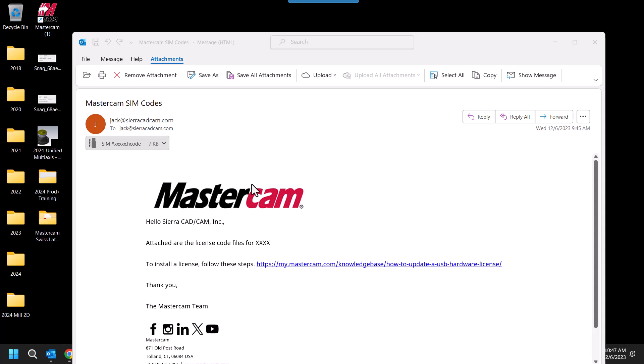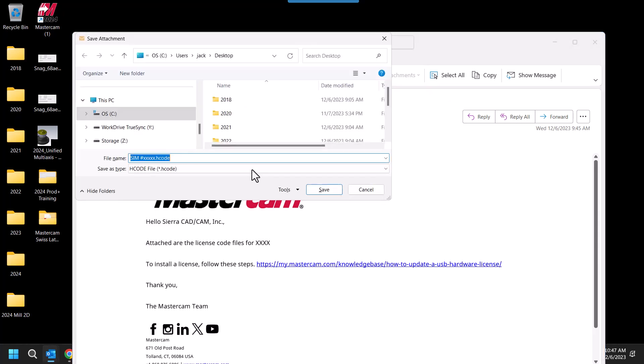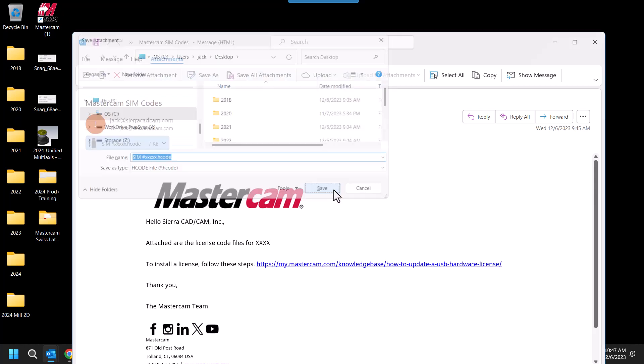We'll start with the email that you received that will have a .hcode file that we need to download to your computer. Save as, and take reference of the file location that it is displayed, therefore we can reference this file in the next step.